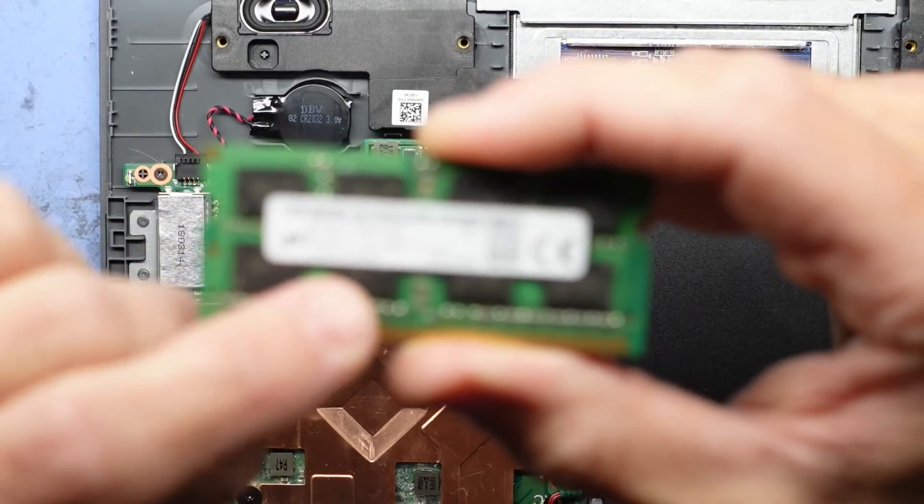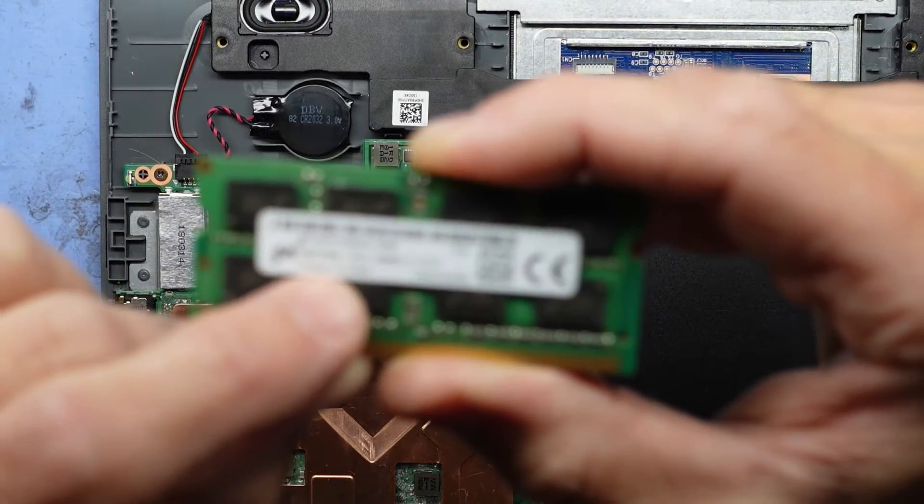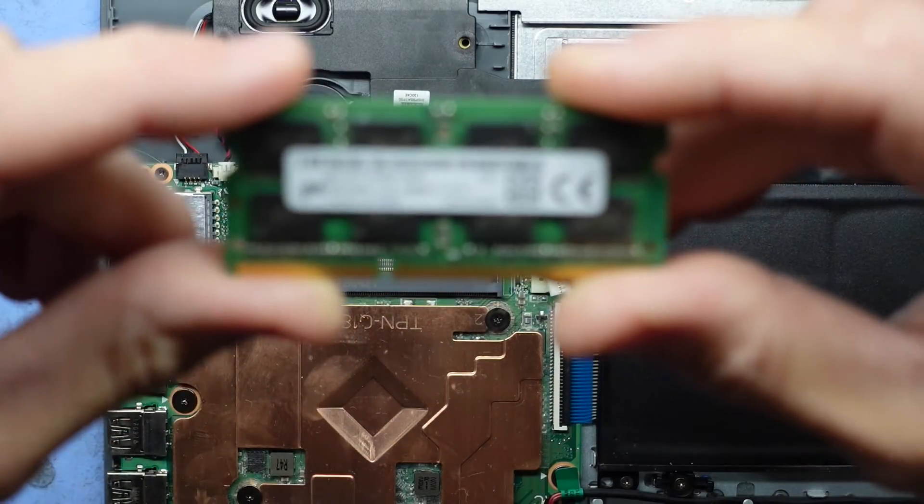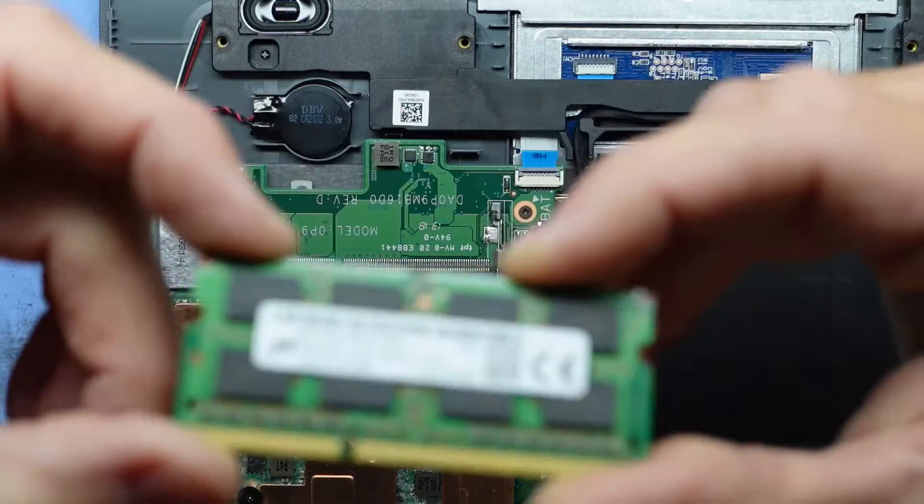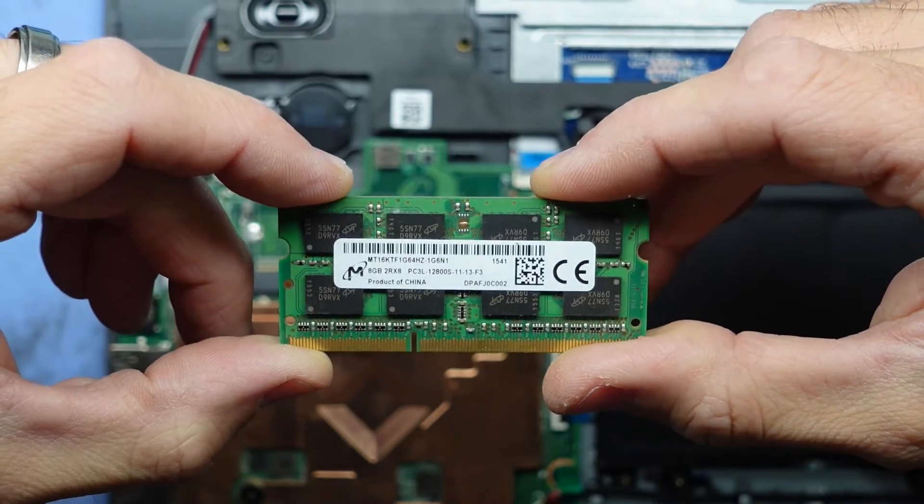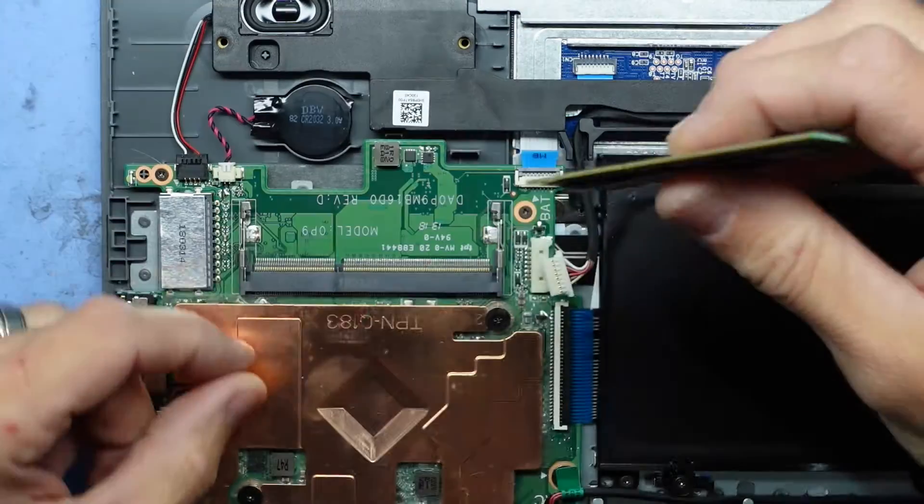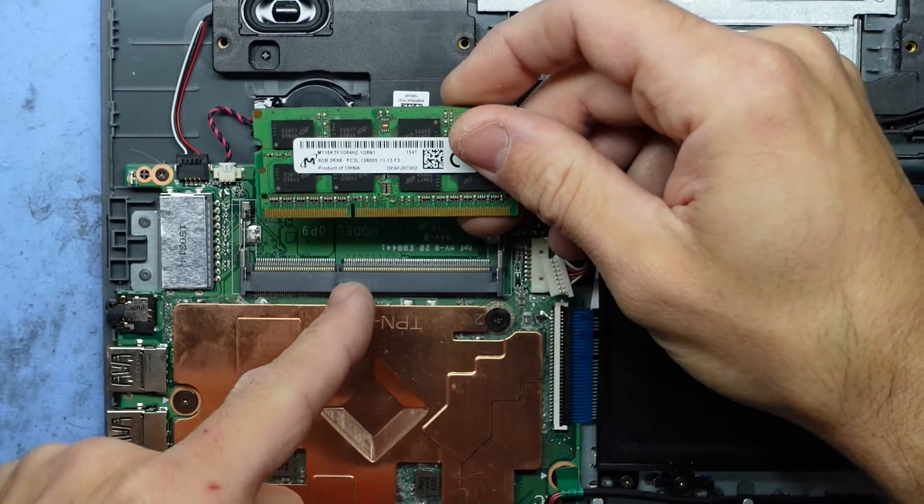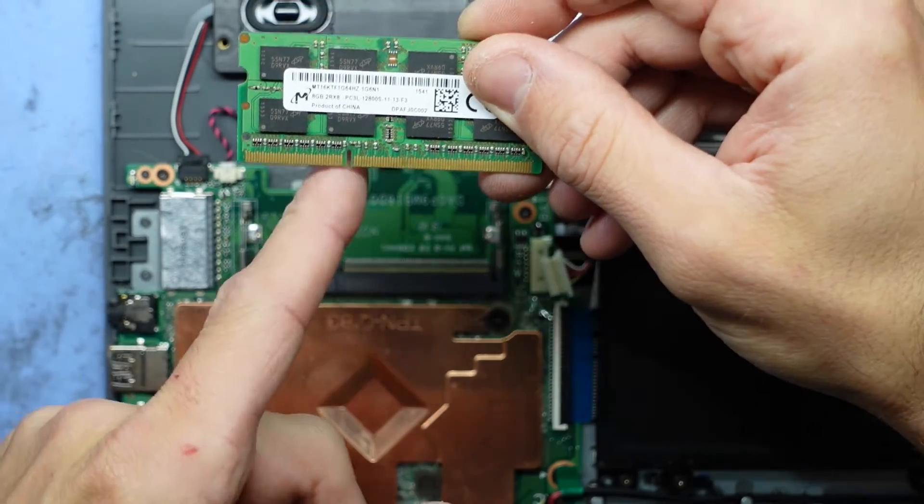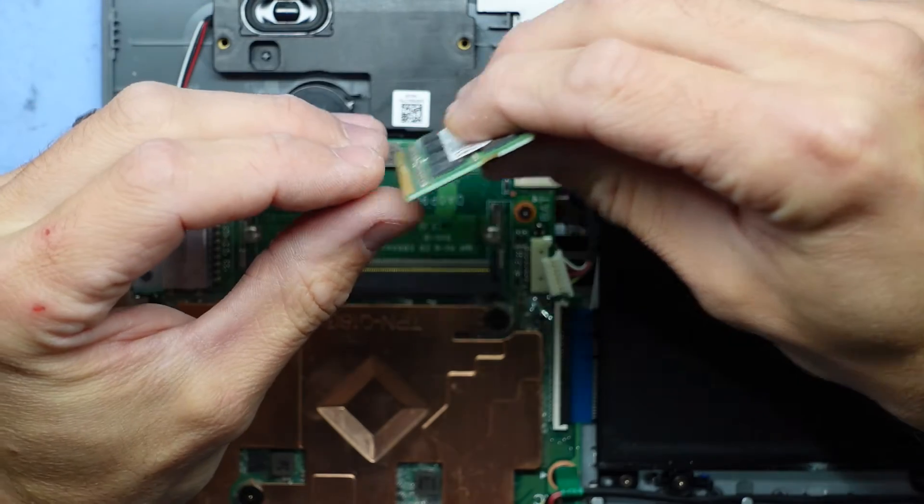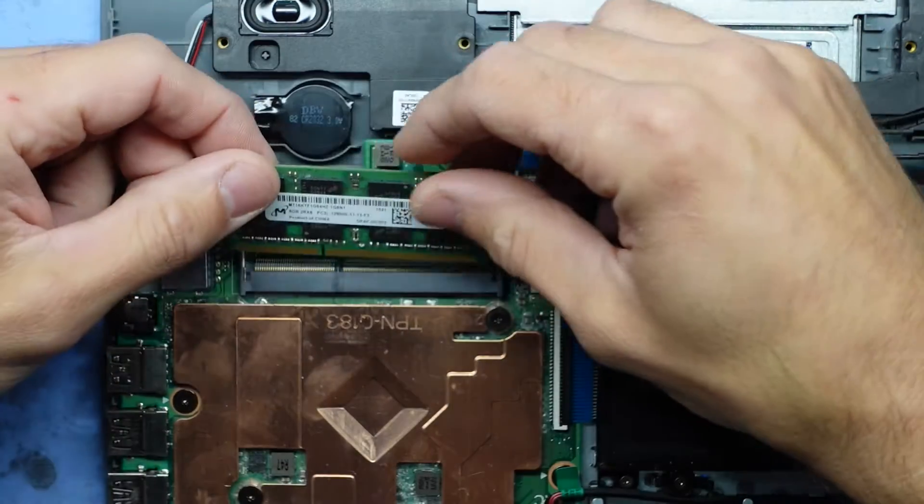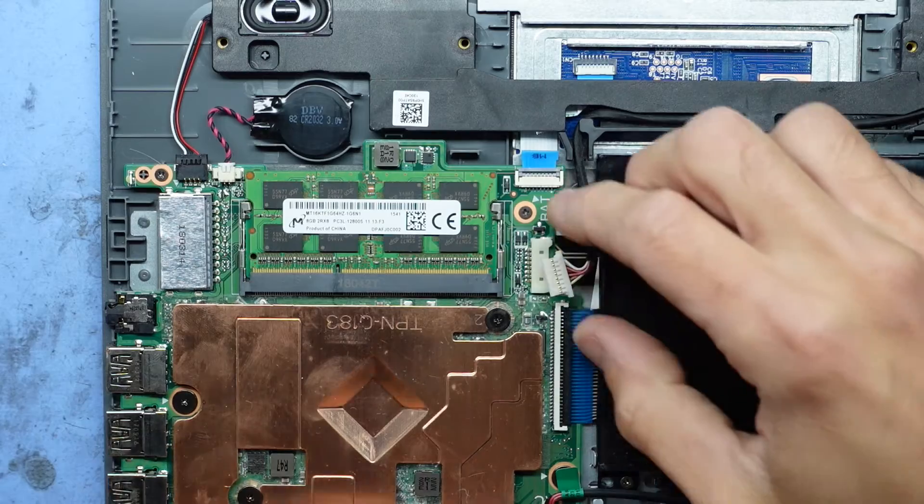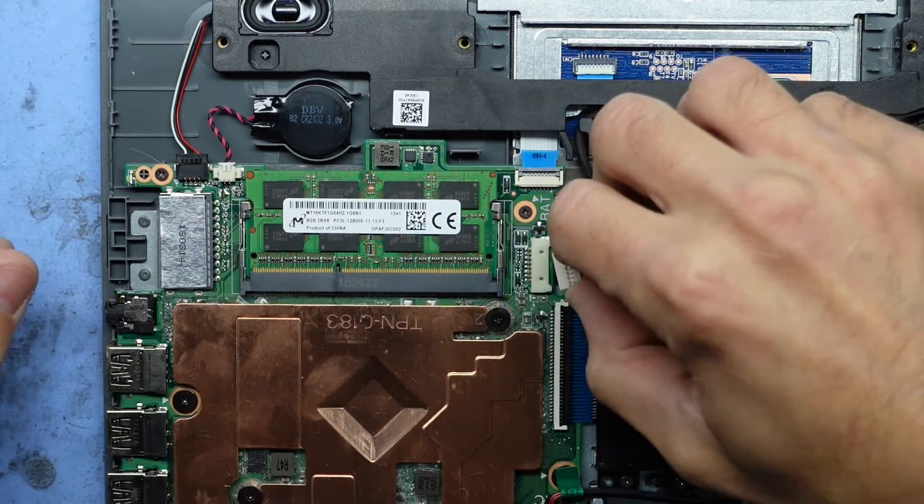Now I've got an 8 gig PC3L but it's 2R x 8. I'm not sure how compatible that's going to be, but I'm going to put it in and see how it goes. To reinstall the RAM, you're going to line this up here and stick it in on a slight angle and push down. I'm going to reconnect the battery.